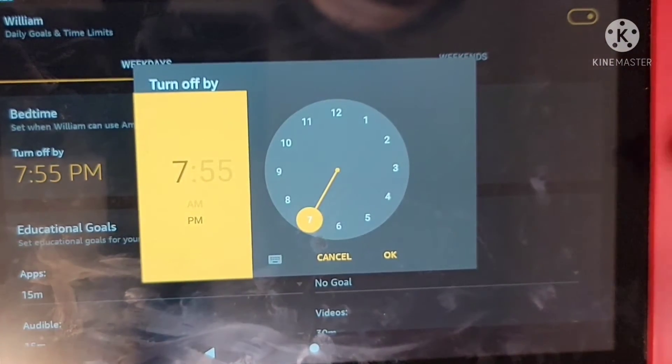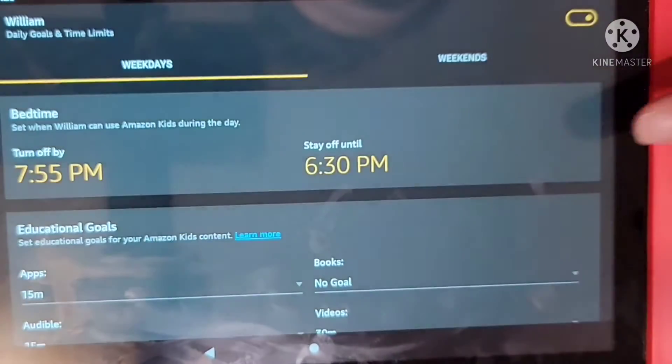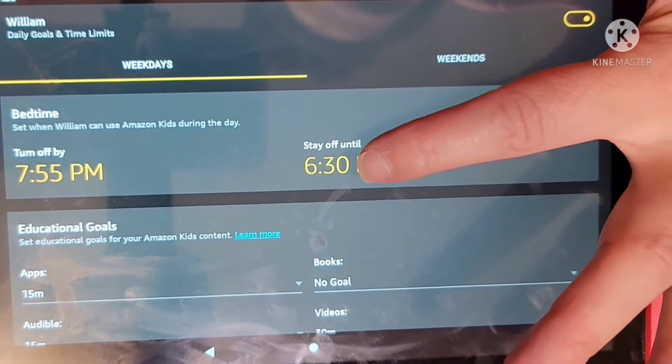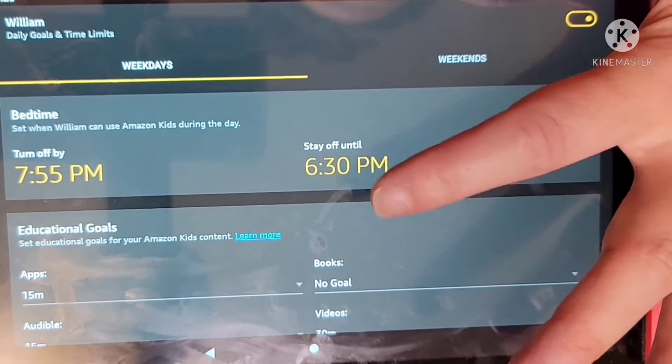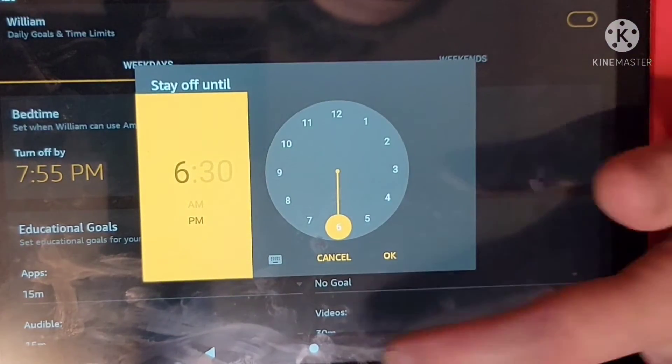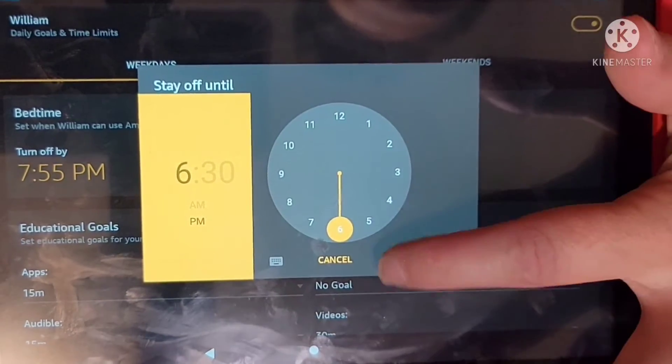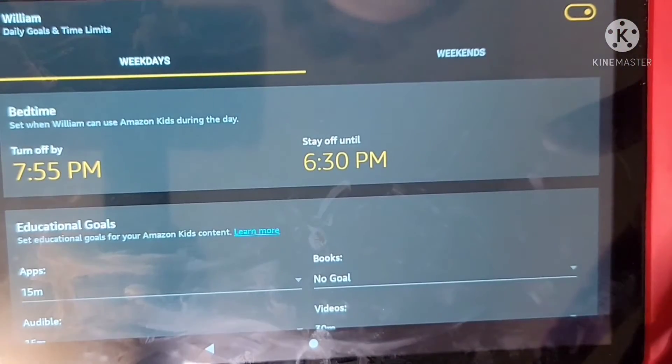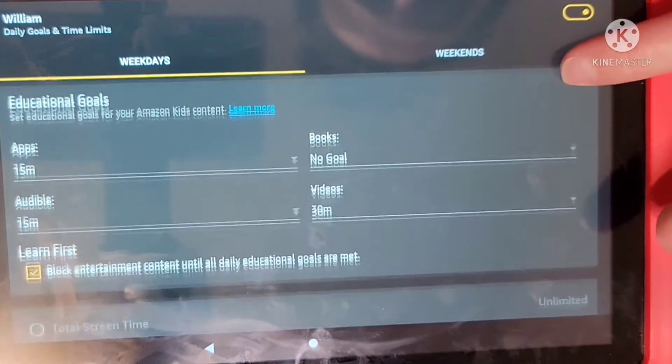The first thing you will have on weekdays is the ability to choose a turn off time, which is a time your child's tablet will turn off, and then a turn on time, which gives them the time you want them to start having access during the day.